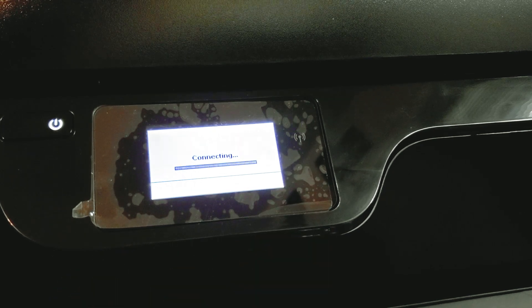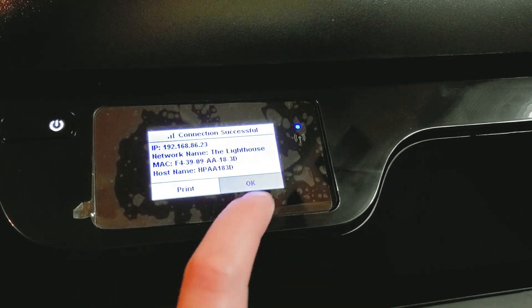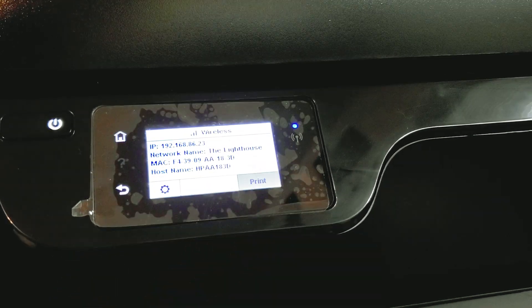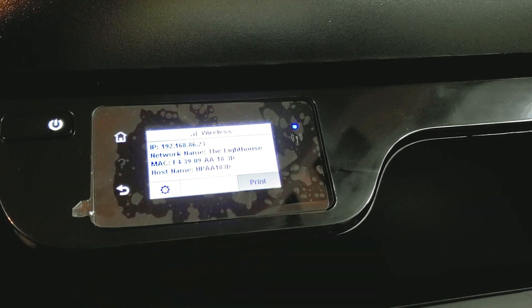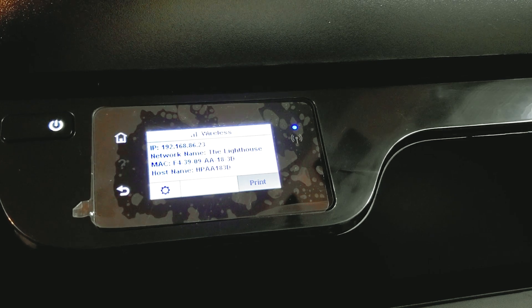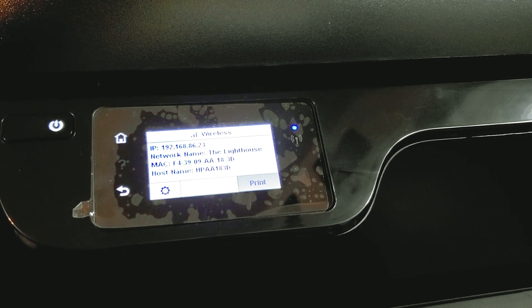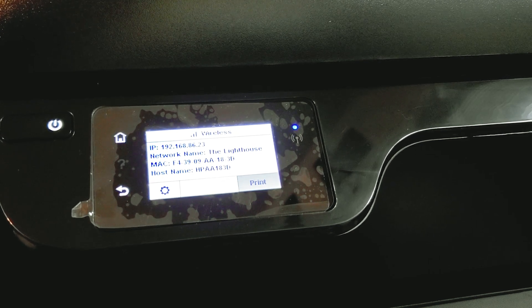It'll connect, then you hit OK. Now once we've gotten connected, we're going to want to go over to the computer and install the driver.